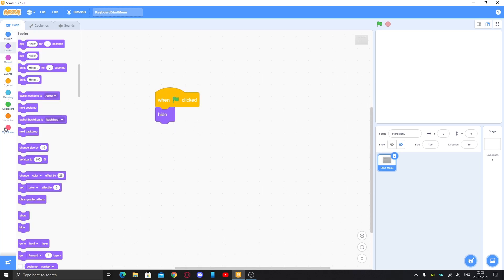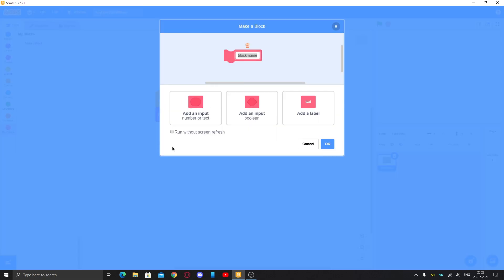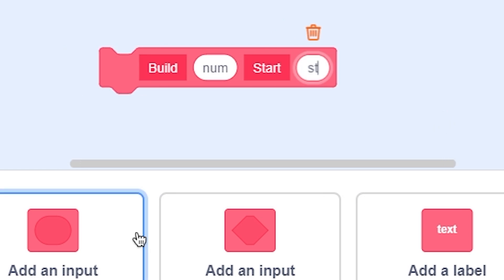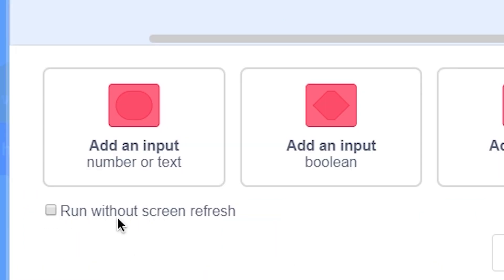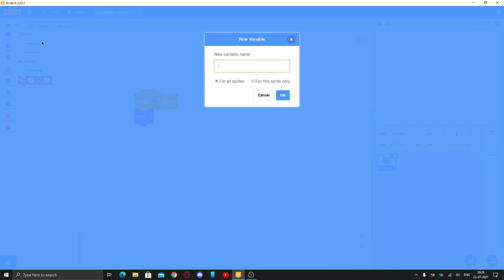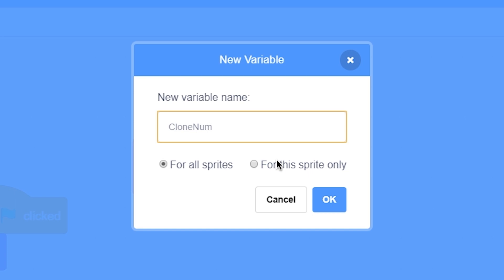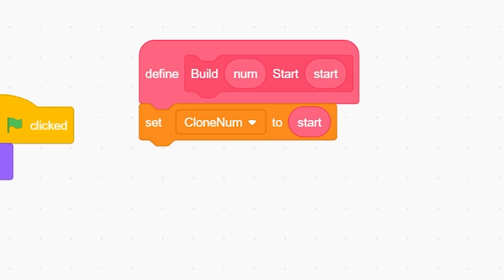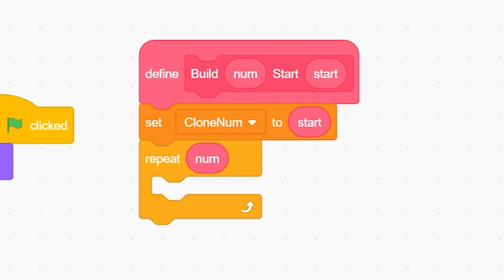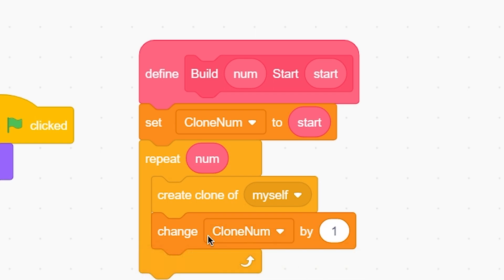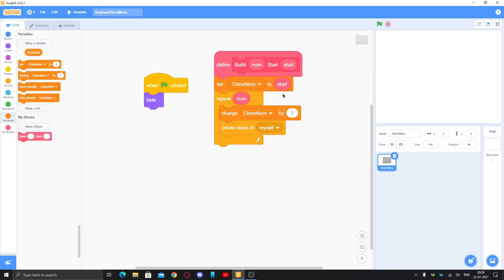First, when the green flag is clicked, hide the sprite. Now we'll make a custom block called 'build' with a number input, then another called 'start' with a number input — make sure 'run without screen refresh' is checked, then click OK. Next, make a variable called 'clone number' for this sprite only. Set clone number to start, then repeat 'build' number of times: create a clone of myself, and change clone number by one — the change should be above the create clone block.